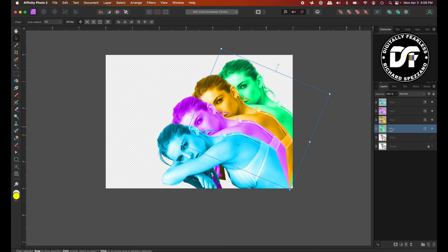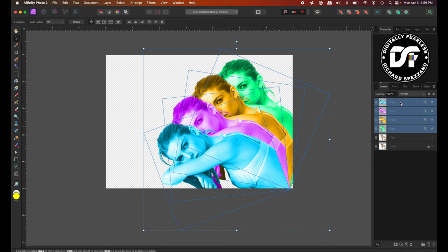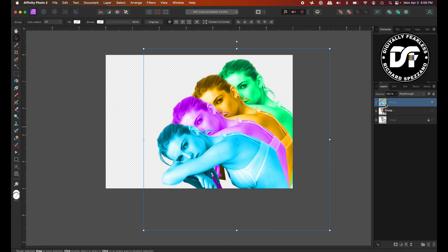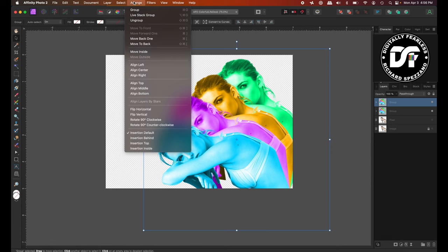I'm going to select one, hold Shift, and pick the top one. And do Control or Command and G. And now they're grouped. And now I'm going to duplicate that group, which is Control or Command J. And I am going to take that group and flip it, arrange, flip horizontally.